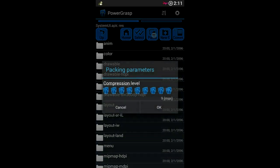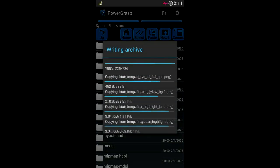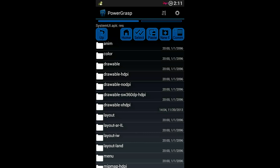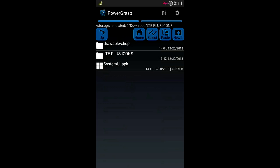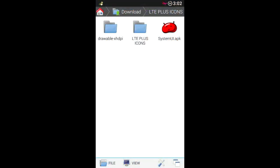When you get the compression level prompt, select level six — that's been working for me. Click OK. You now have the new folder inside the SystemUI. Press the home button to exit PowerGrasp and go back inside file explorer.